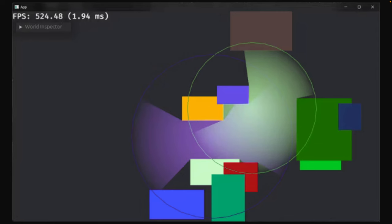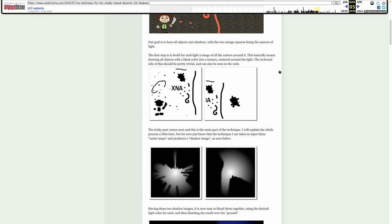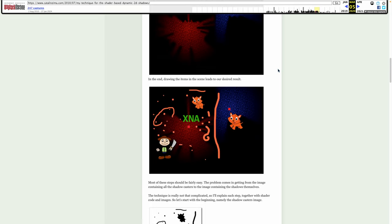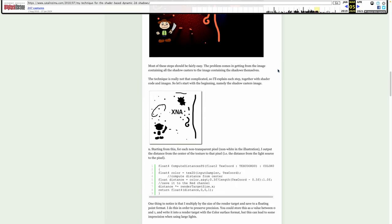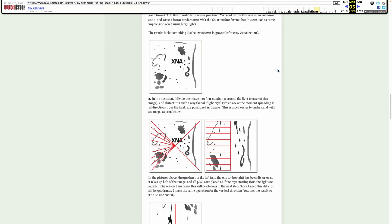And then we've got a 2d lighting effect next. I've been spending a decent amount of time looking into radiance cascades myself. So I am very curious anytime I see even simpler 2d lighting approaches. You can see here that the lights are kind of bounded by these circles. And the original implementation is actually from this post from 2010, my technique for the shader based dynamic 2d shadows. I feel like there's a lot of stuff like this that's just hidden on somebody's blog from 10 to 15 years ago that still applies today.